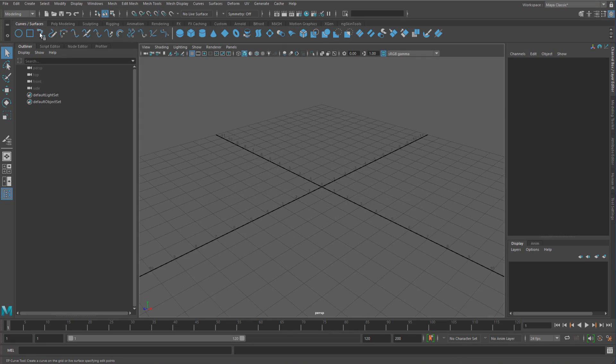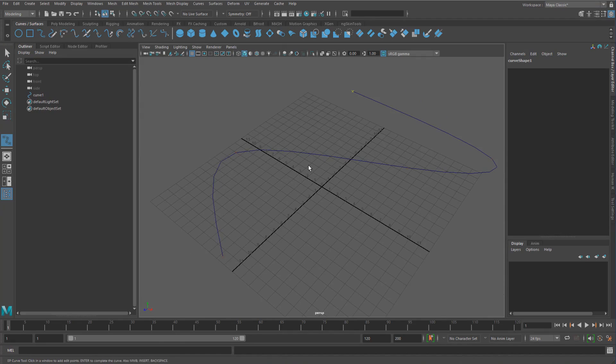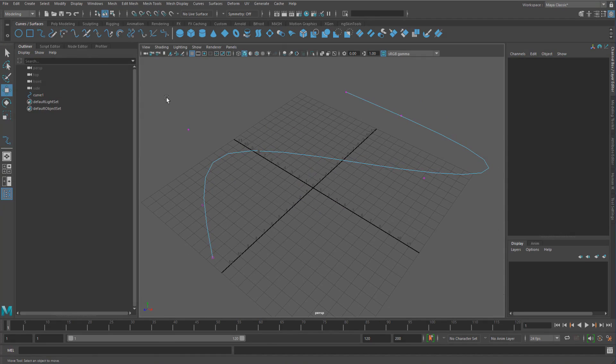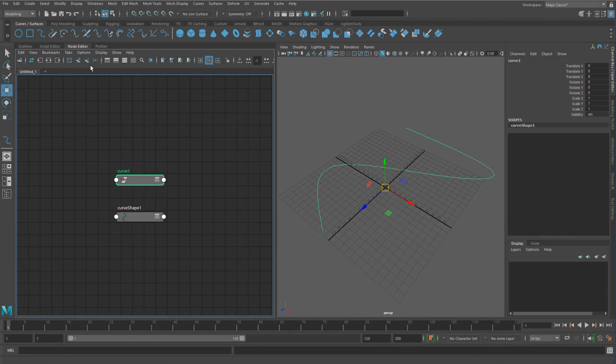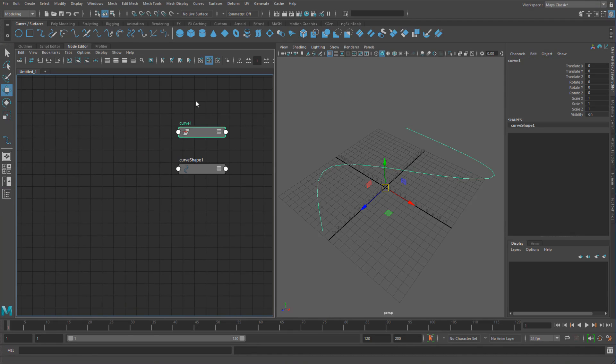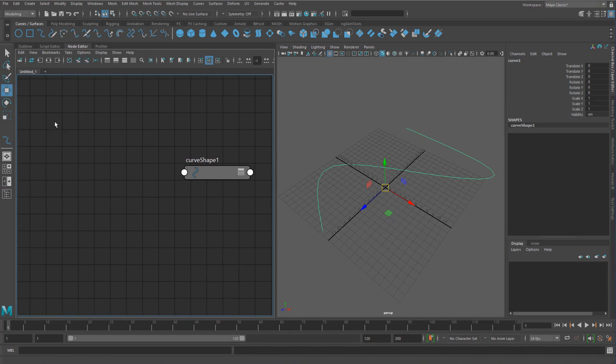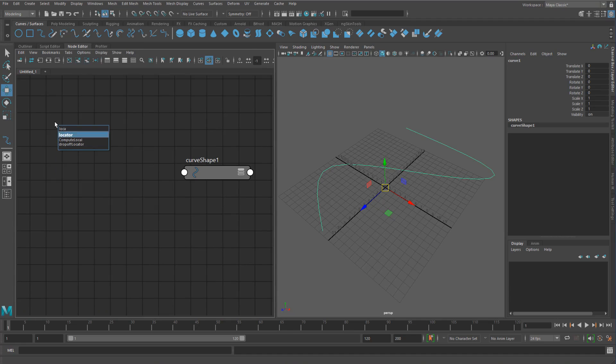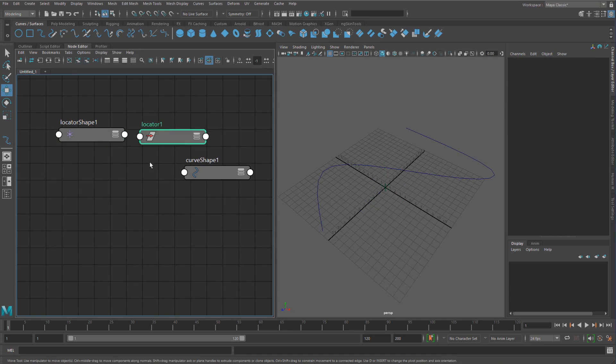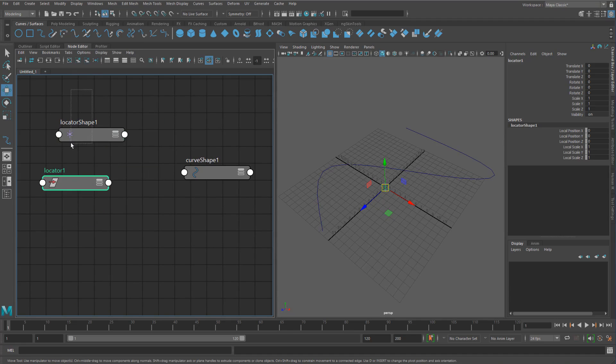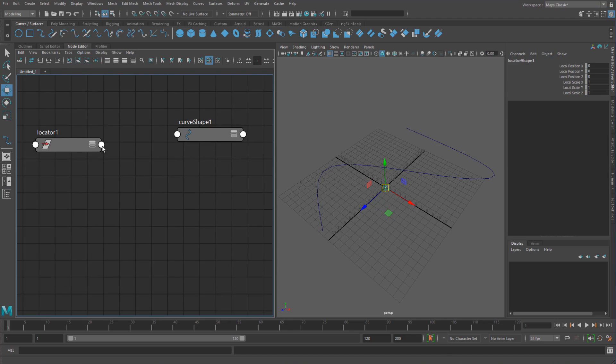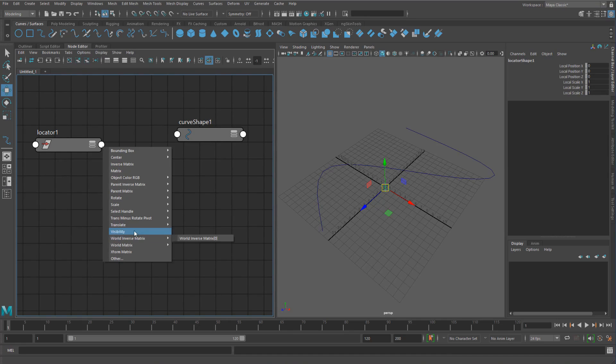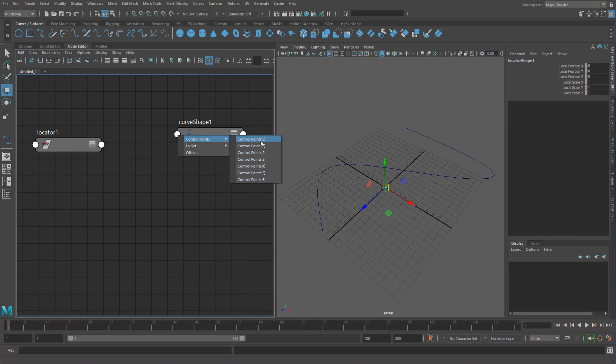So I'm just going to make a curve here, just a crazy curve, and I'll add in just a locator as well. So just get rid of that, and I'll just make a locator here. And I'll just get rid of this, I don't need that. And again, I'll just take the translate, put that into the curve shape. I'll just put it into control points, control point zero.